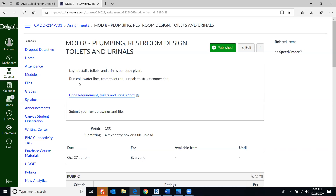For this particular mod, you'll be required to lay out stalls, toilets, and urinals per the specific code given, and run cold water lines from toilets and urinals to the street connection. We'll be reviewing the code requirements today. These are limited code requirements in line with usual codes, but there are a lot of codes to look into when laying out bathrooms, especially in commercial buildings dealing with ADA requirements. Once you finish, submit your Revit files and PDF sheets as usual.